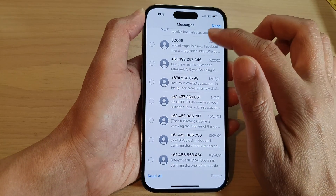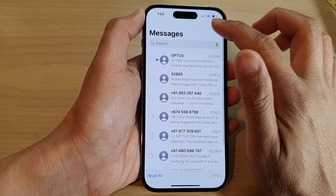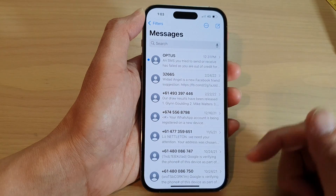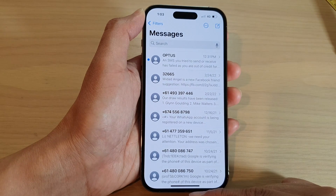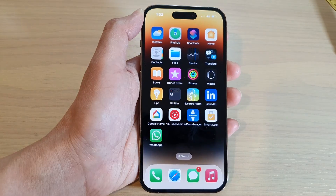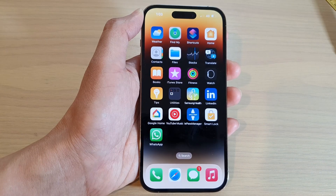And finally, you can tap on done to finish off. And that's it. Thank you for watching this video. Please subscribe to my channel for more videos.